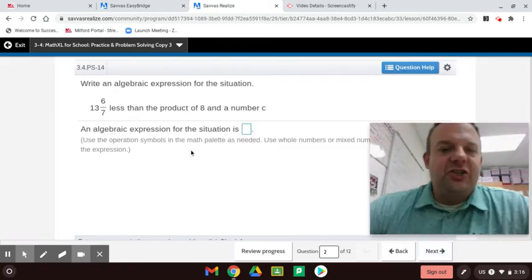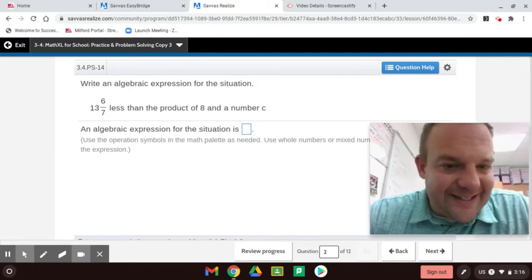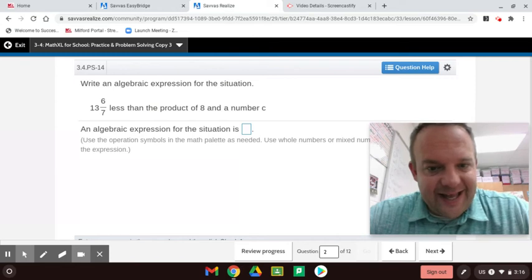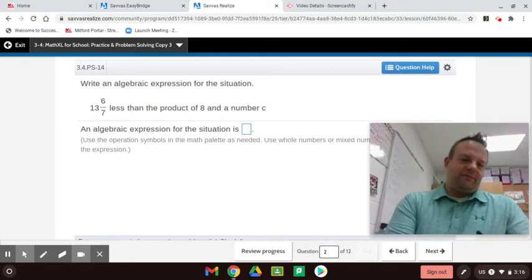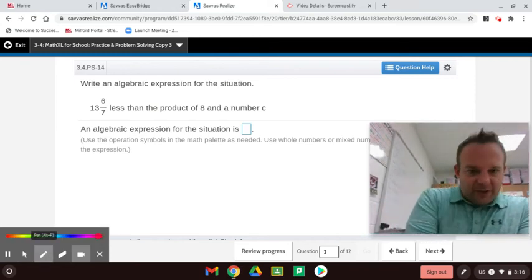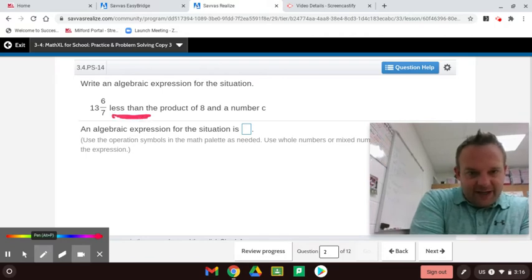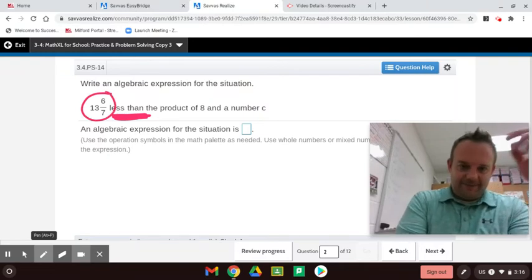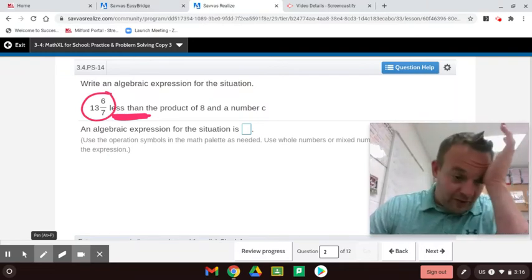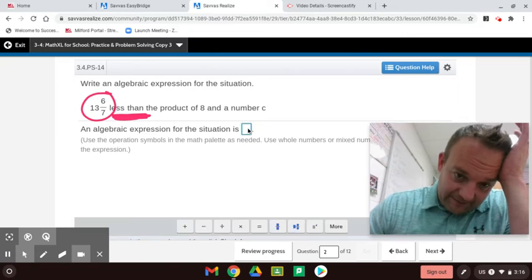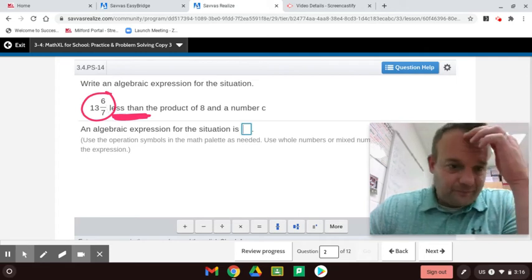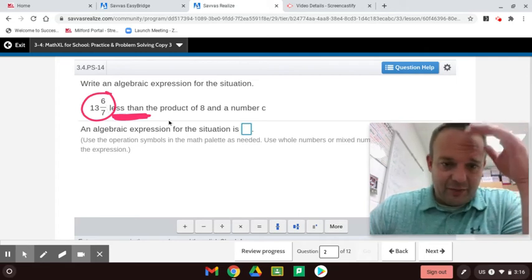Write an algebraic expression for the situation: 13 and 6 sevenths less than the product of 8 and a number C. You see that 'less than'? That means subtraction, but it means you're subtracting this. They put this on all the tests. So this minus 13 and 6 sevenths will go at the very end — that's what the 'less than' part means.